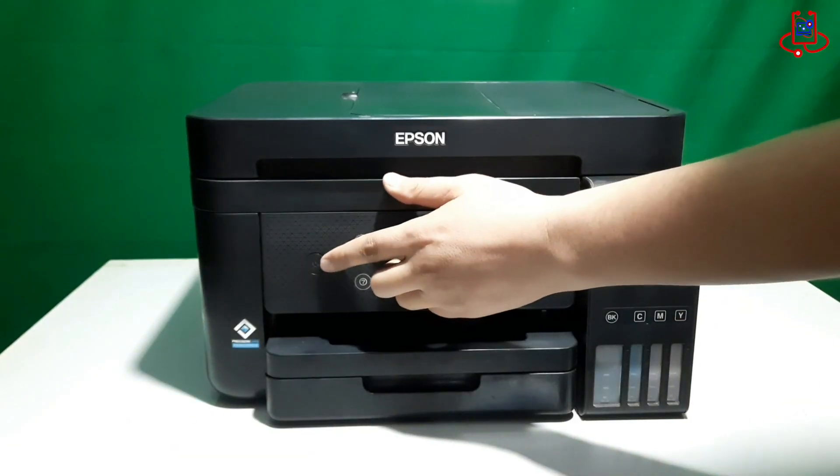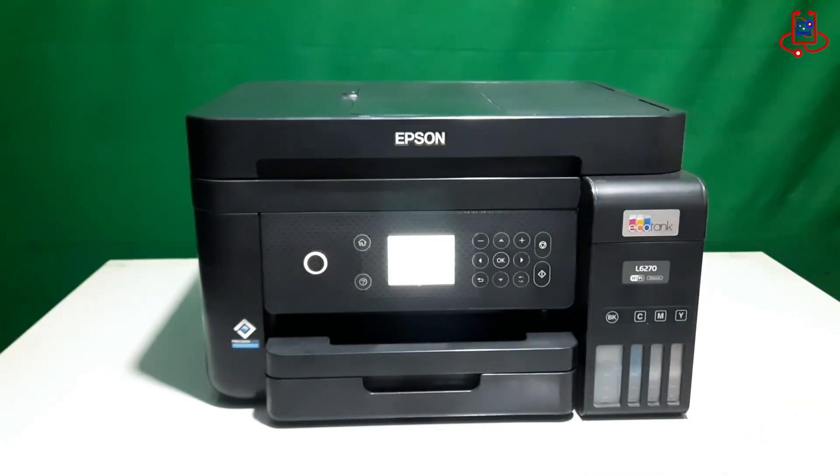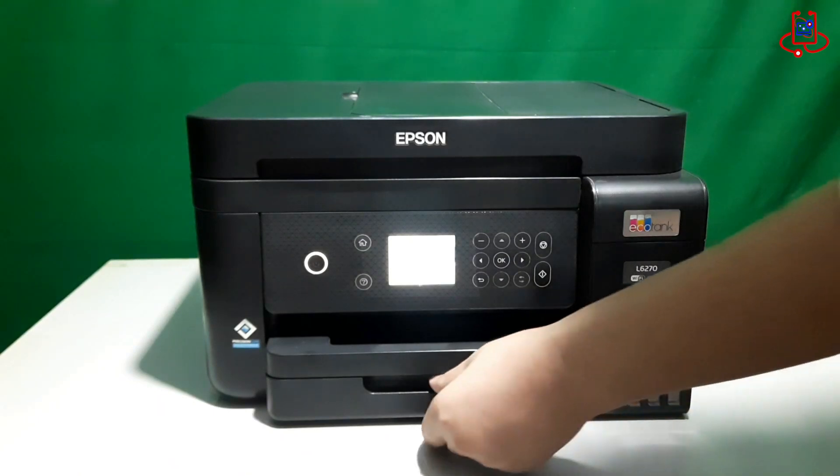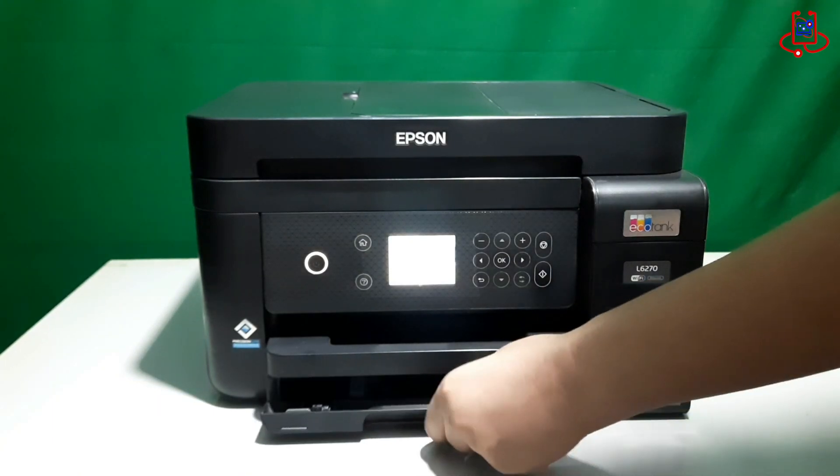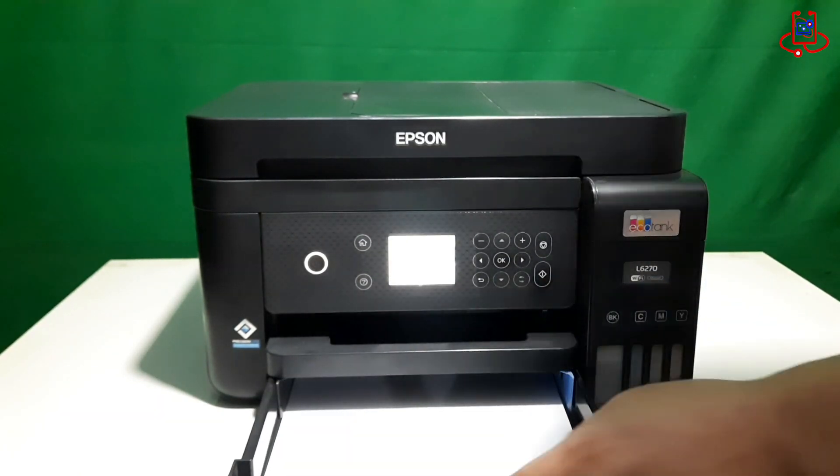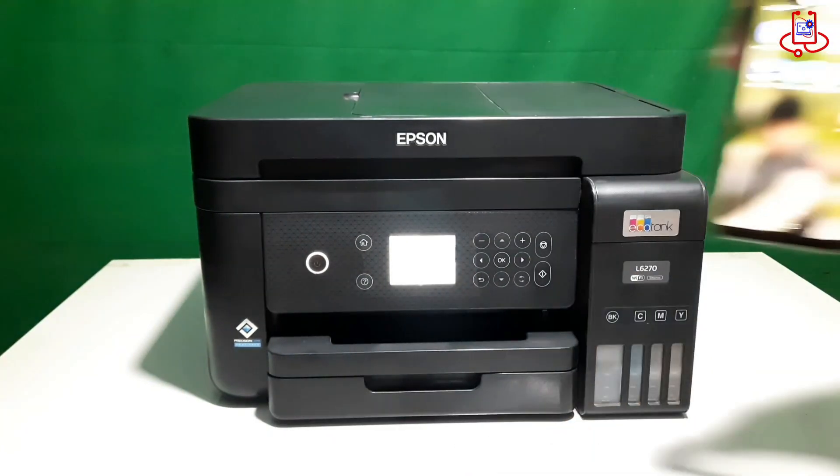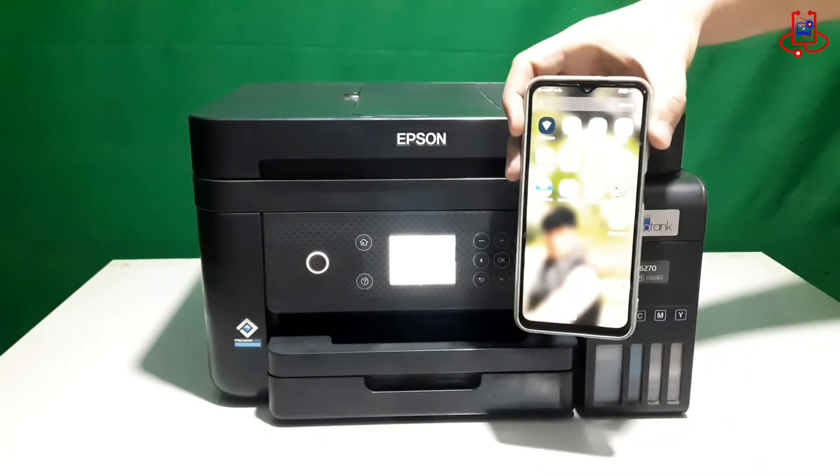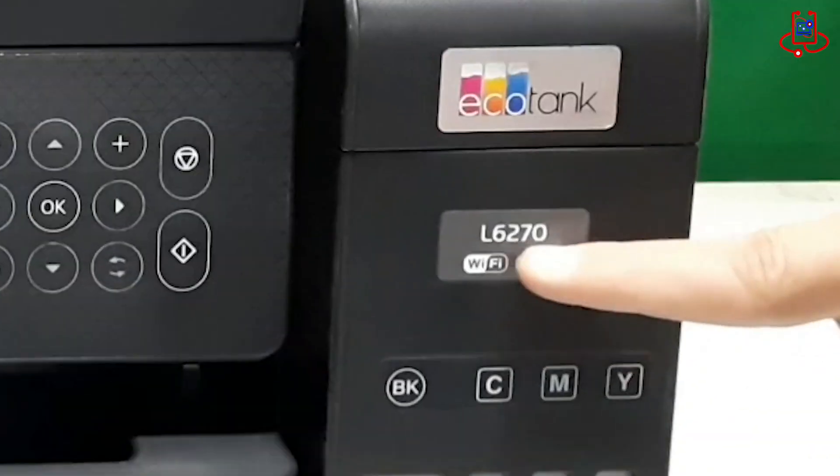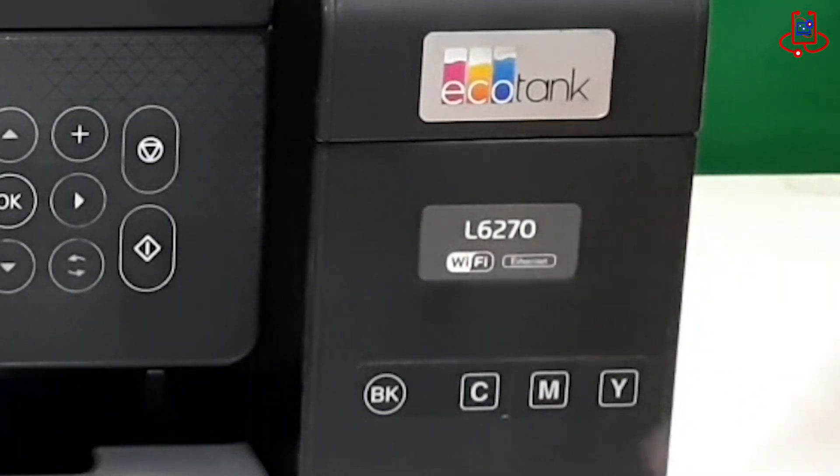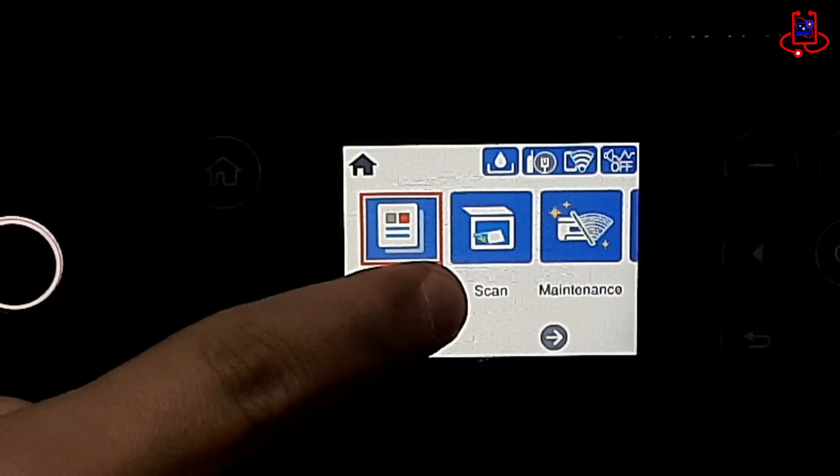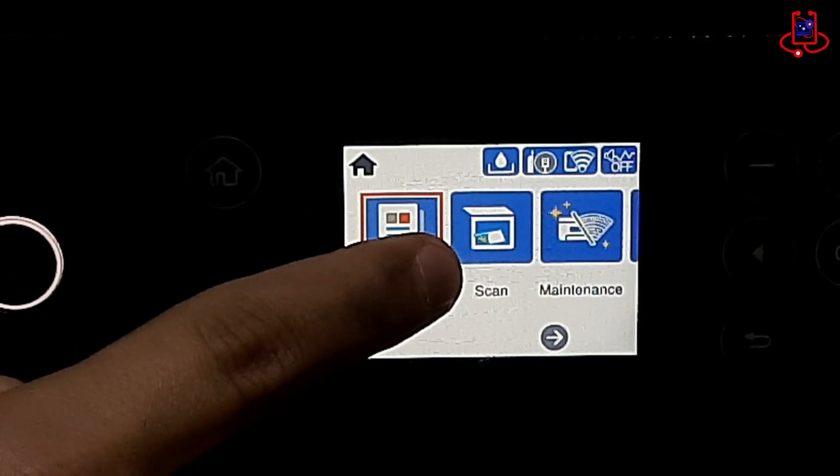First, start by turning on the printer and make sure it's powered up properly. Next, check the paper tray. If it's empty, load some paper into it. Ensure the paper is aligned correctly to avoid any issues while printing. Once you've done that, give the printer a moment to initialize and get ready for use.